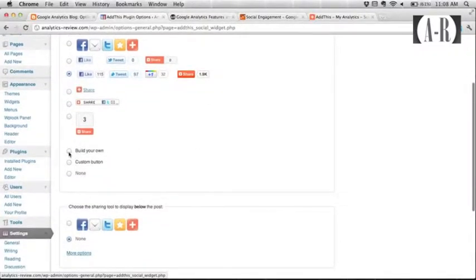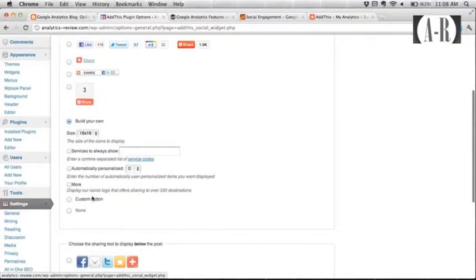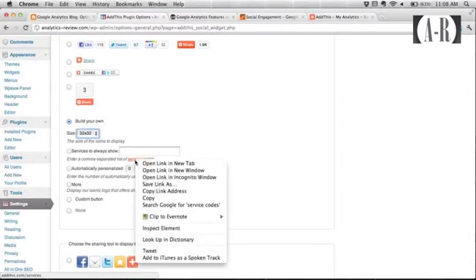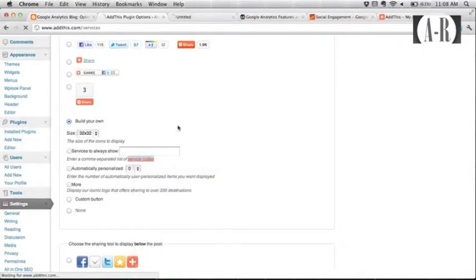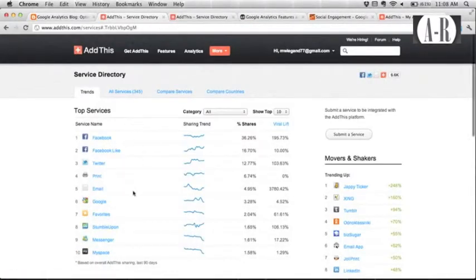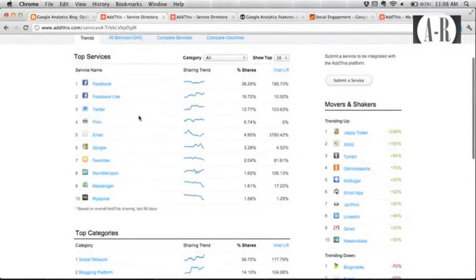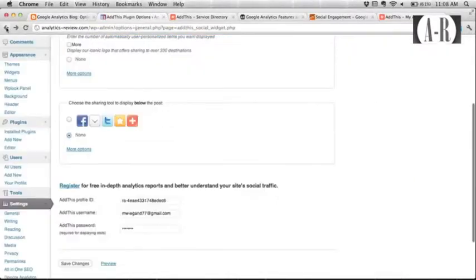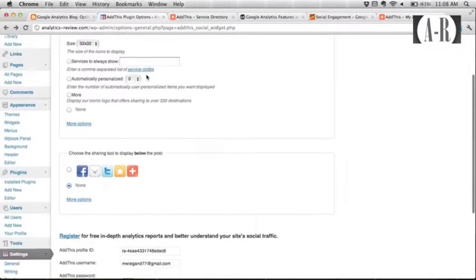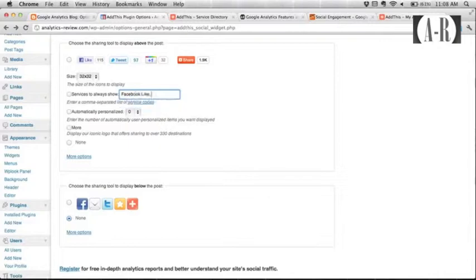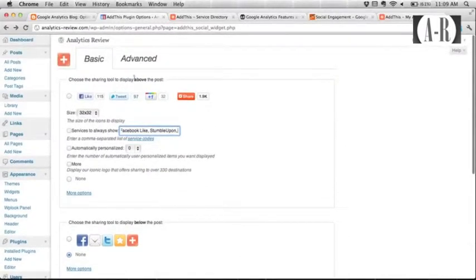They also have build your own and custom button options down here. You can specify the sizing and there's a list of neat little service codes that you can look at to give you an idea of the services they offer and the buttons that you can install. They have StumbleUpon, Facebook Like, and in a lot of cases, it's just a matter of plugging those into this little field right here. Whichever buttons you want to show up will show up. I chose to not show anything below the post, so it'll display all my buttons above it.